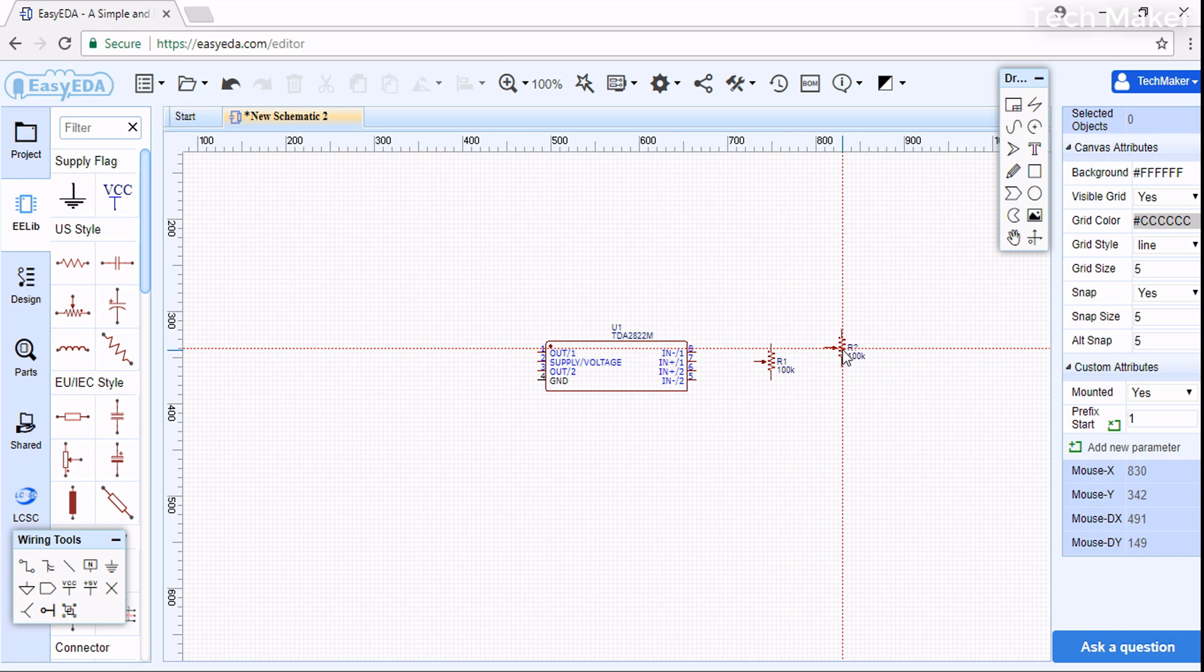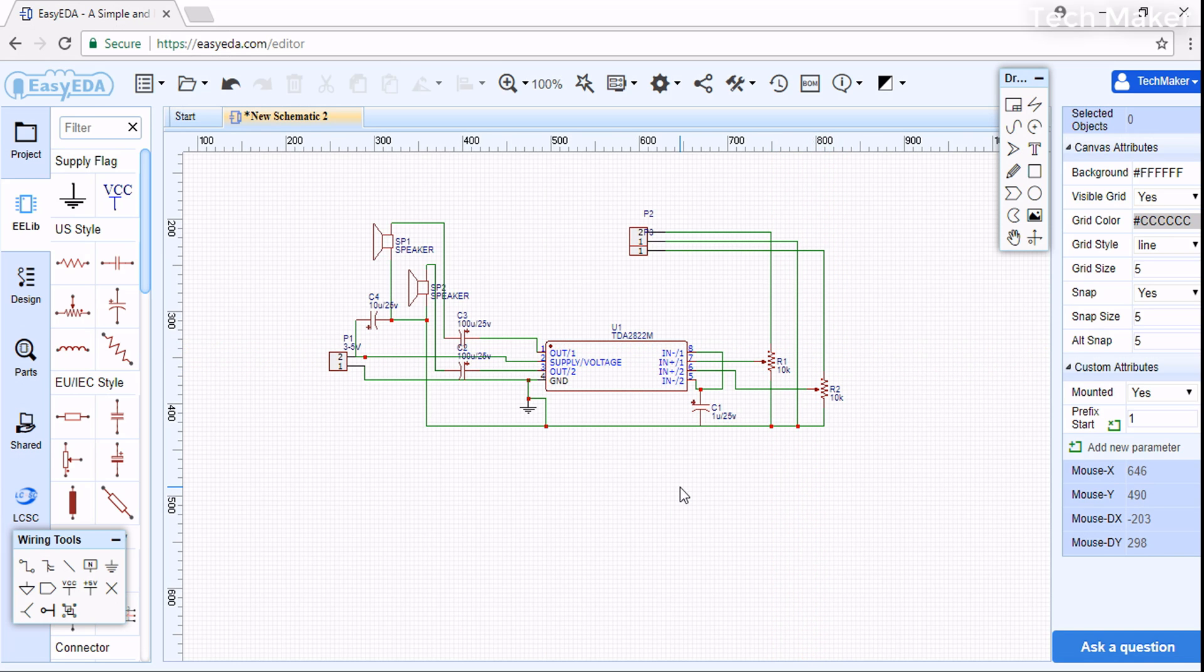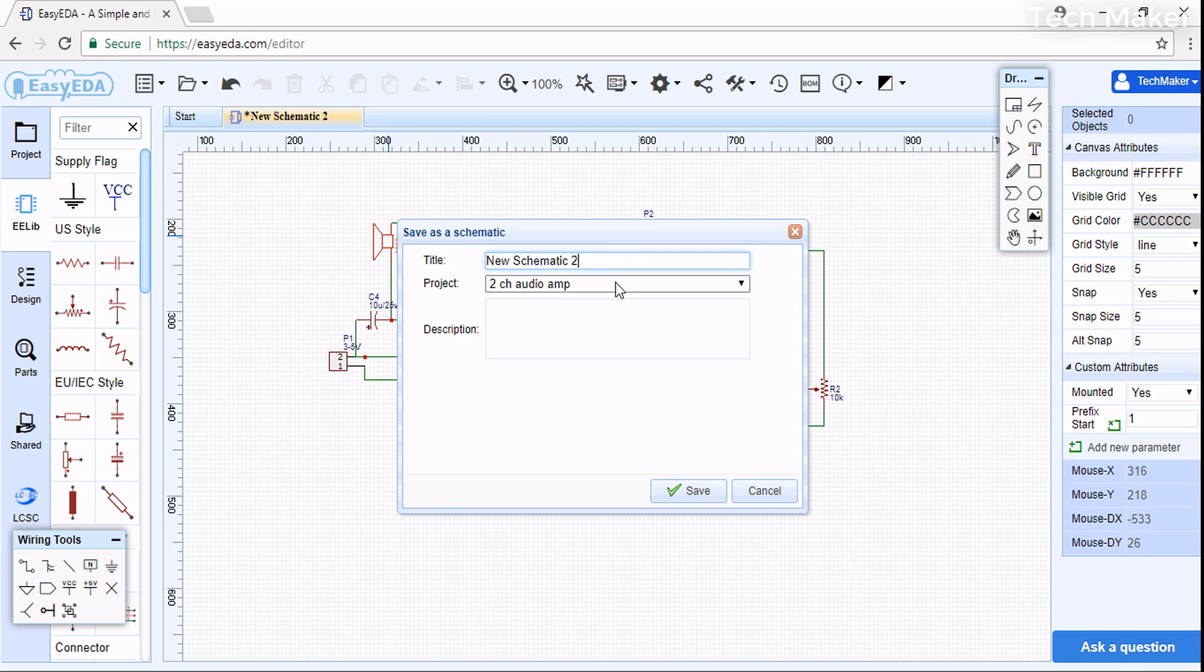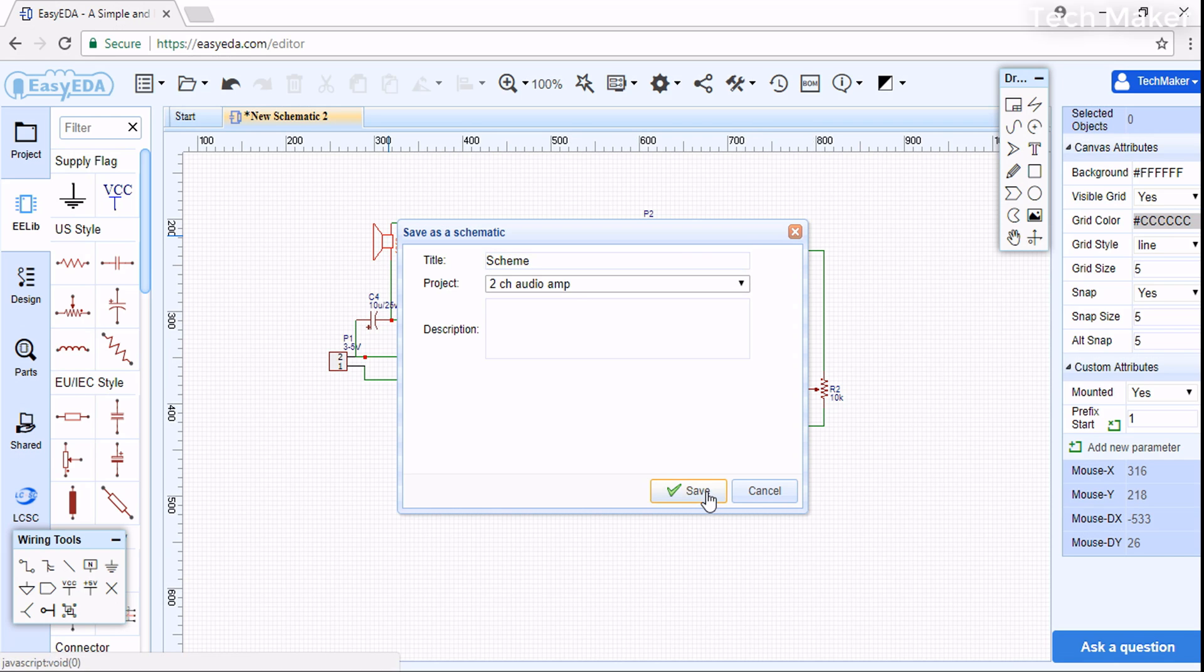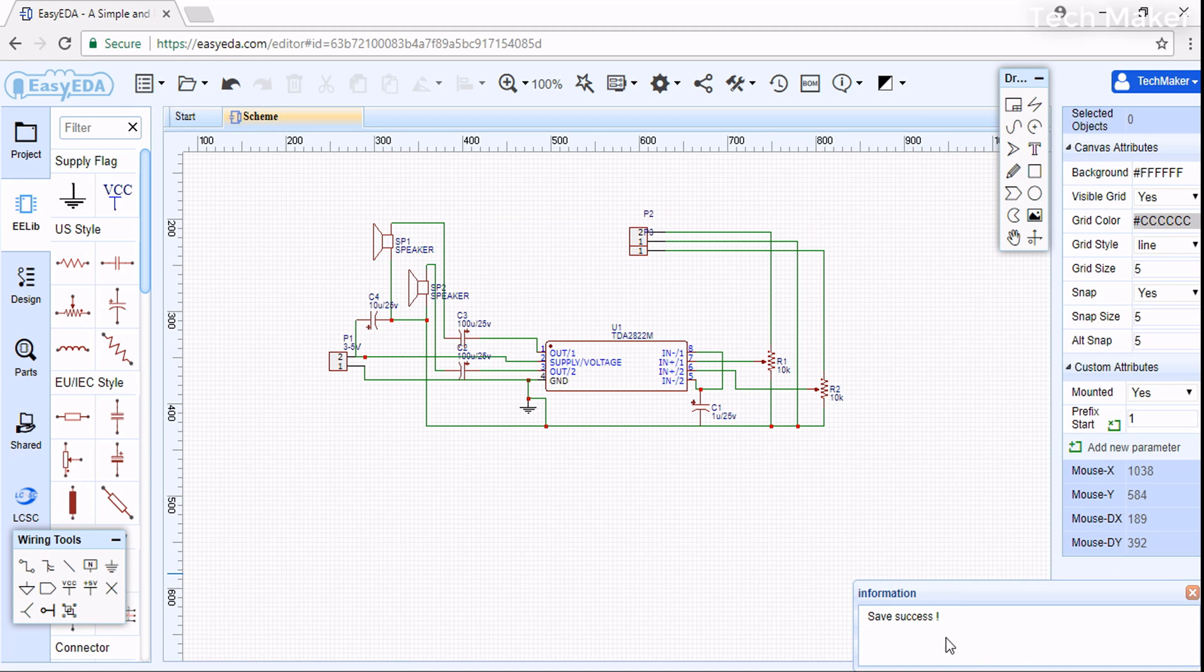Now we successfully created a schematic of the circuit. We will save it. Save it - we successfully saved it.